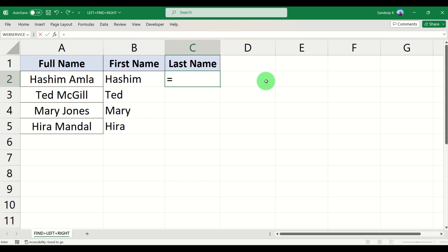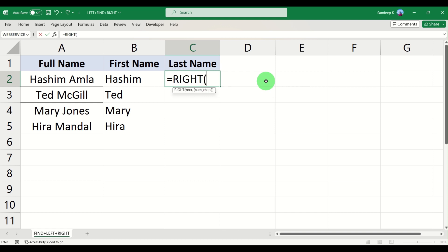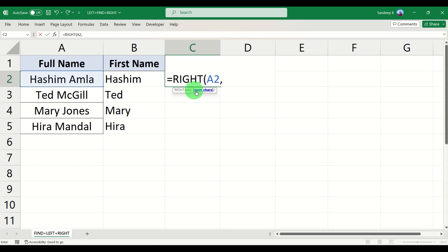Now in order to calculate the last name, we can use the RIGHT formula — a combination of RIGHT and FIND. Type RIGHT, press Tab, and it will ask you for the text, which is the full name, then a comma, and then the number of characters. The reason we use FIND is because its result gives us a number that becomes the input for that parameter.